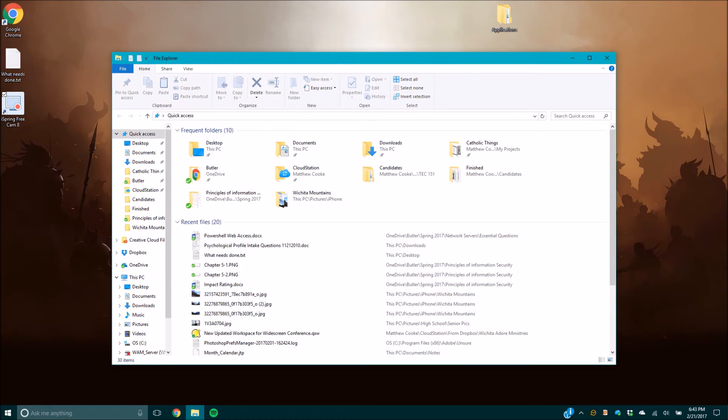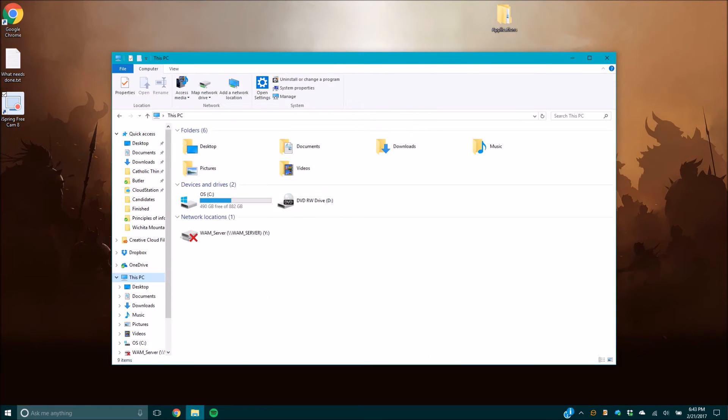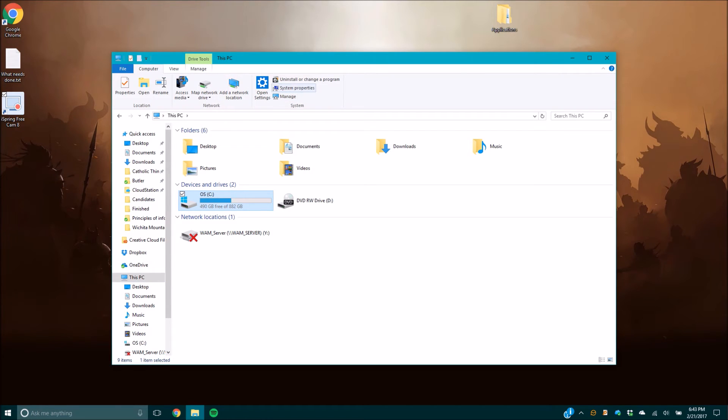Once inside here, you're going to go over to This PC. Find the OS at C, and this is the main hard drive on your computer that holds the operating system.